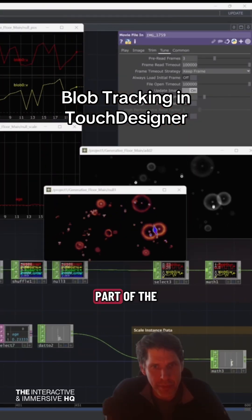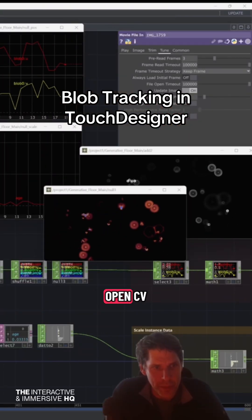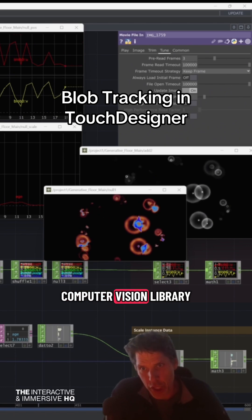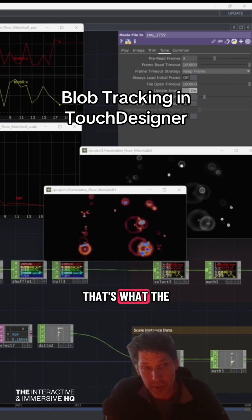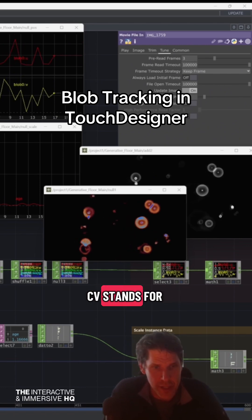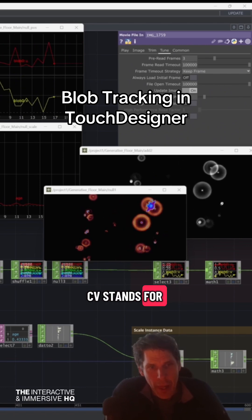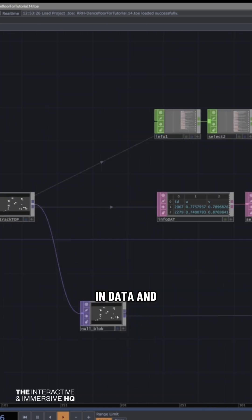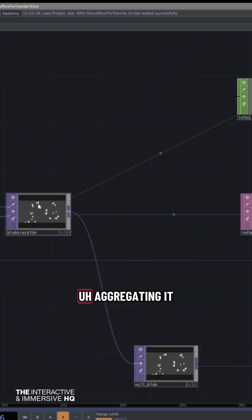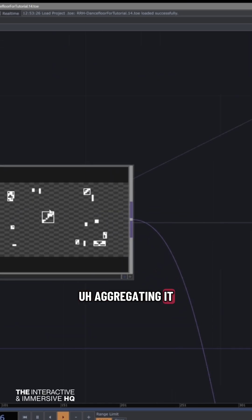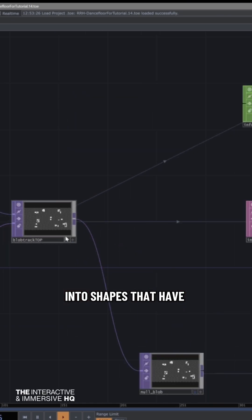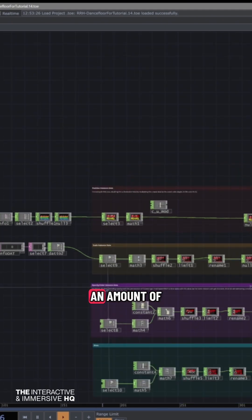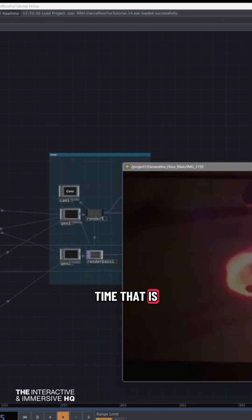Blob tracking is part of the OpenCV computer vision library. That's what the CV stands for. It's a way of taking in data and aggregating it into shapes that have a position and an amount of time on screen.